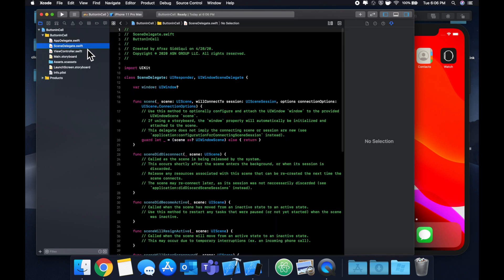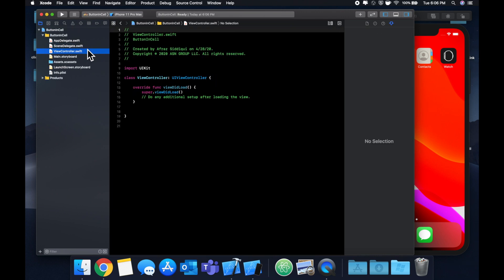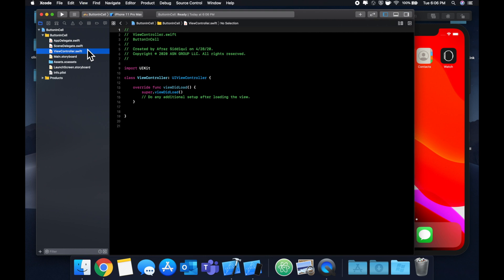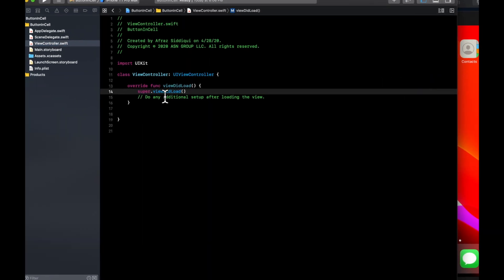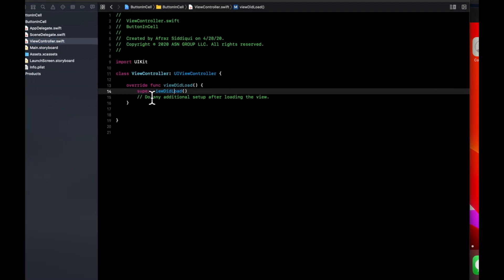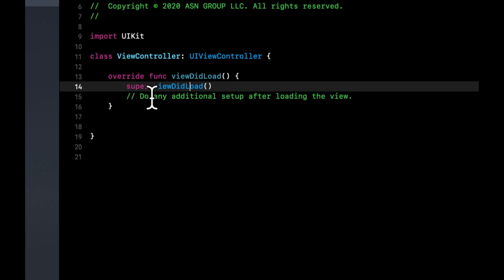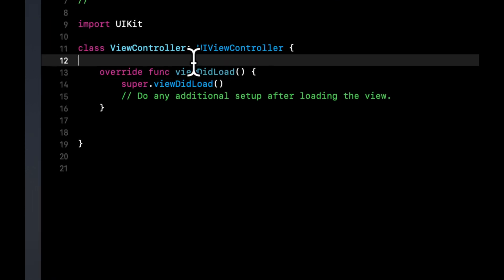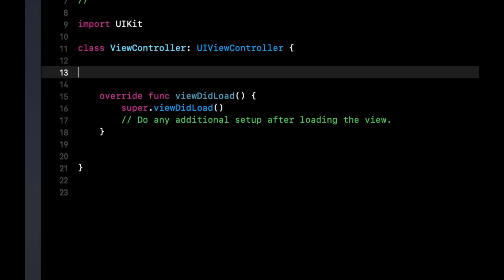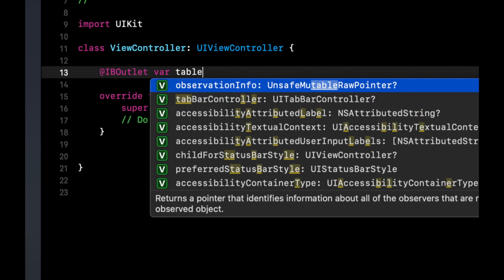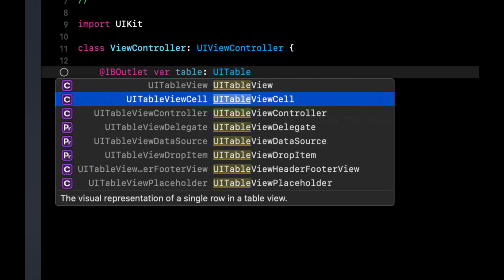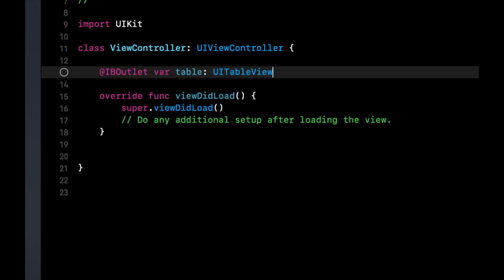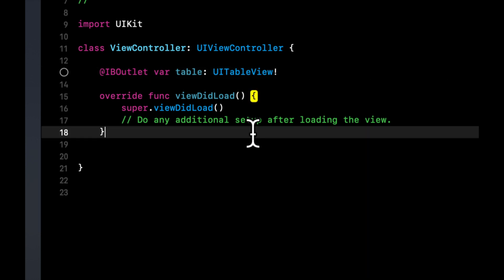So first things first, we need to set up a table view. And then we can actually create a cell and put a button in it and talk about the core of this video. So let's create an outlet in our view controller for a UI table view.